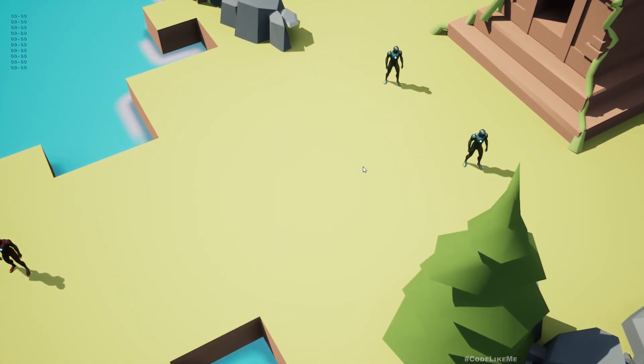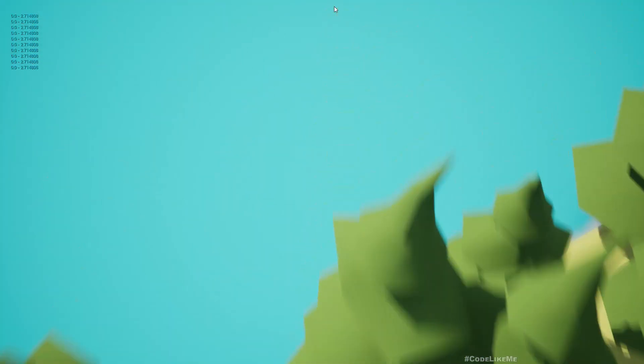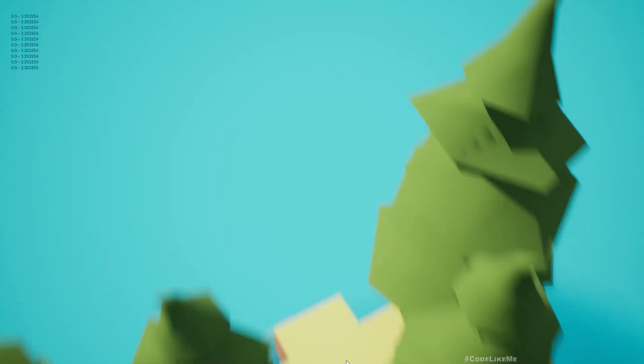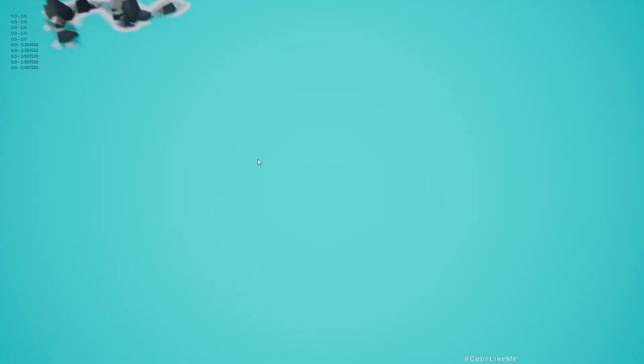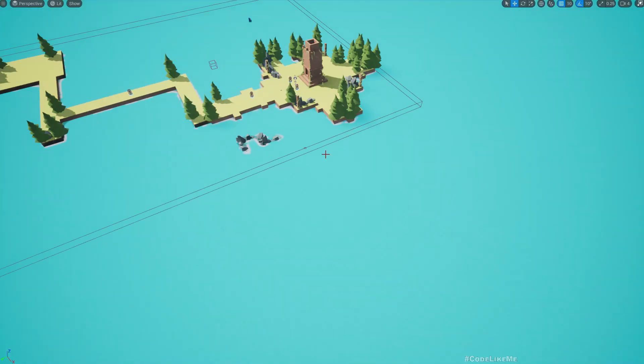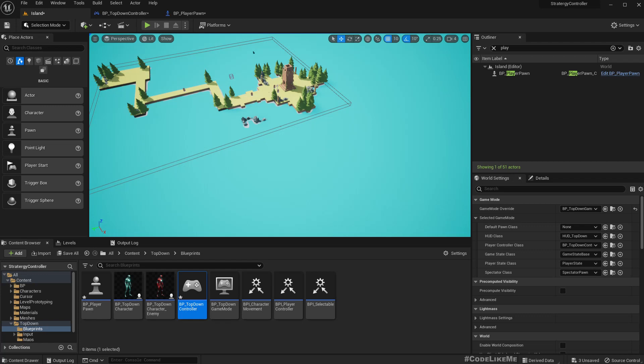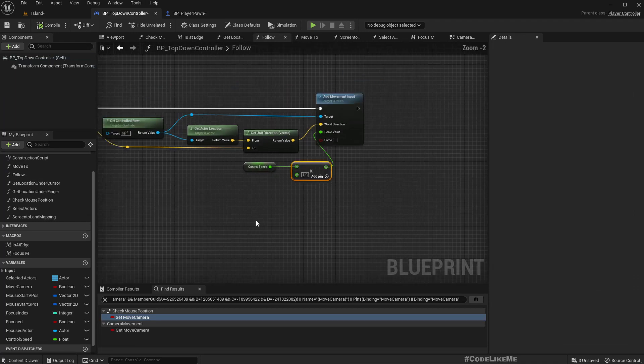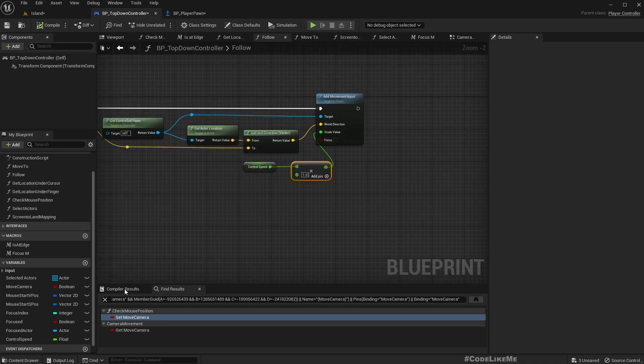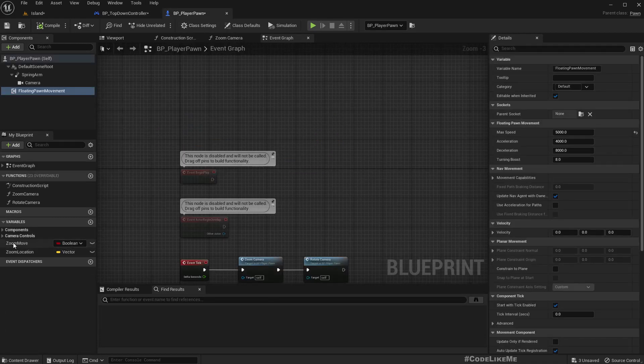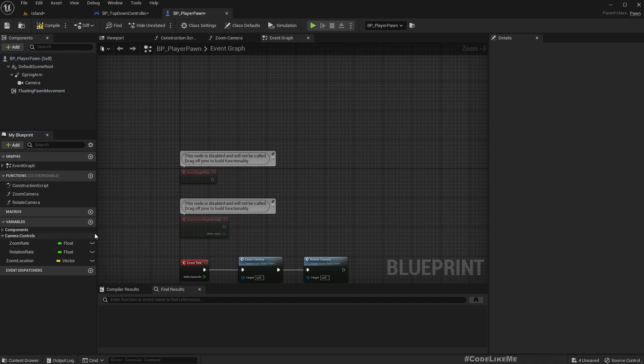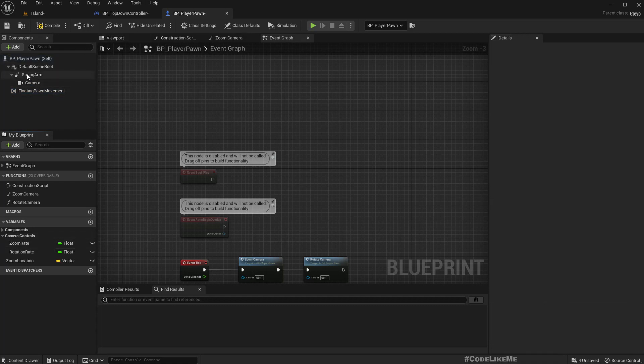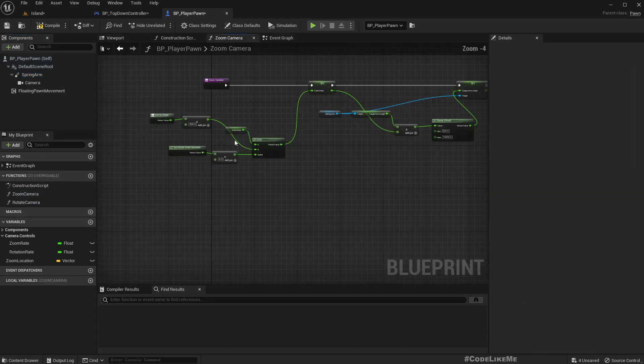One more thing: if we are zoomed in, then this becomes really fast. So maybe we can change the character speed based on the zoom level. By zoom level, that means the distance of the spring arm.